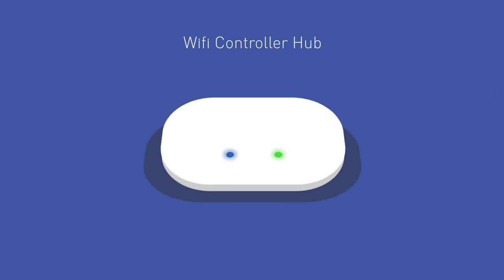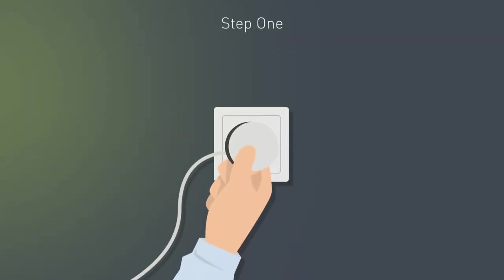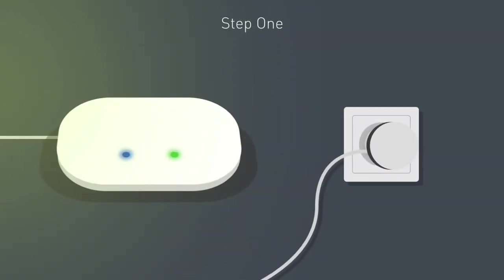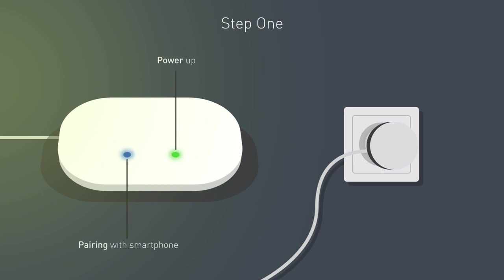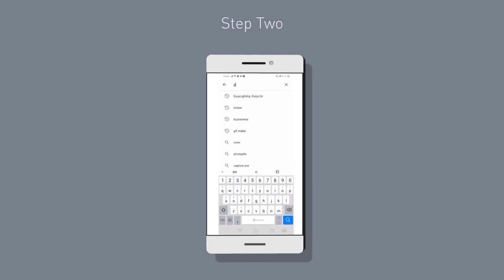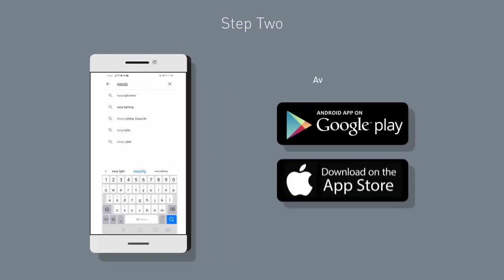Wi-Fi controller hub receiver options: wireless or DMX. Step 1: Connect the Wi-Fi hub. The green lights indicate that it's powered up, and the blue one indicates it's pairing with the smartphone. Step 2: Download the Easy Lighting app, available for Android and iOS.